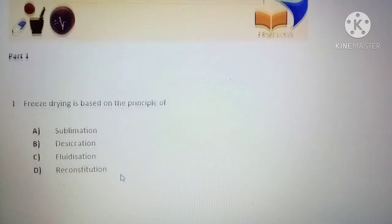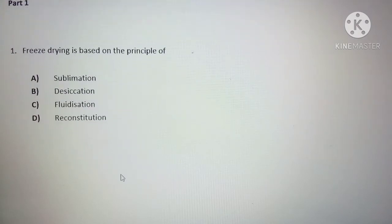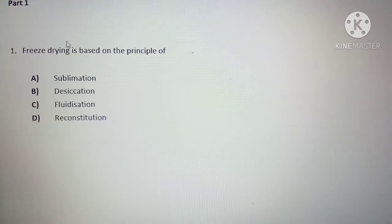Freeze drying is based on the principle of — options are: sublimation, desiccation, fluidization, reconstitution. The answer for this question is sublimation.